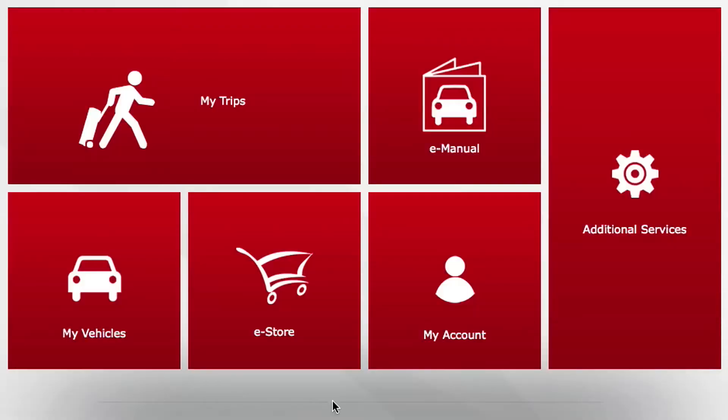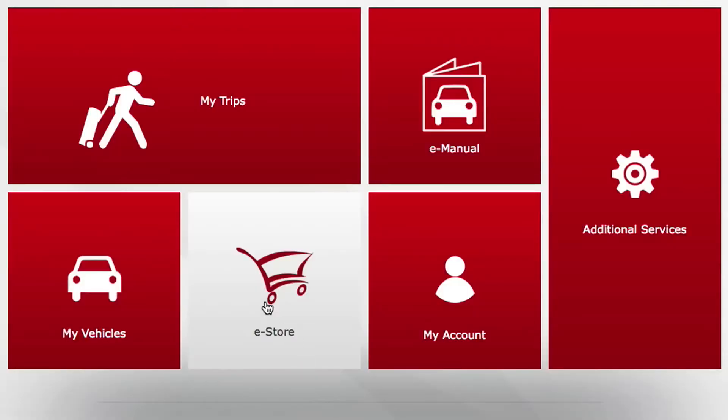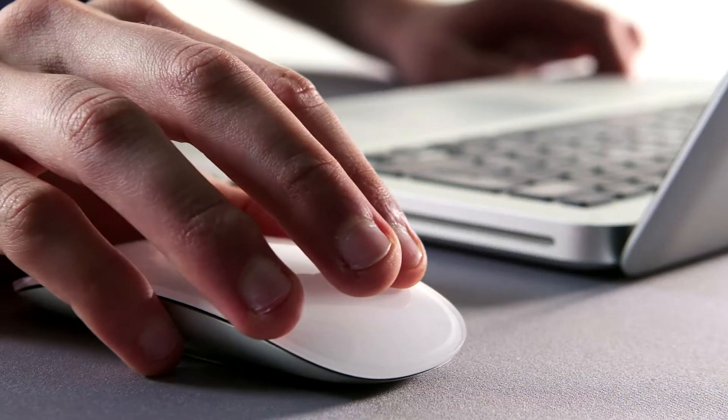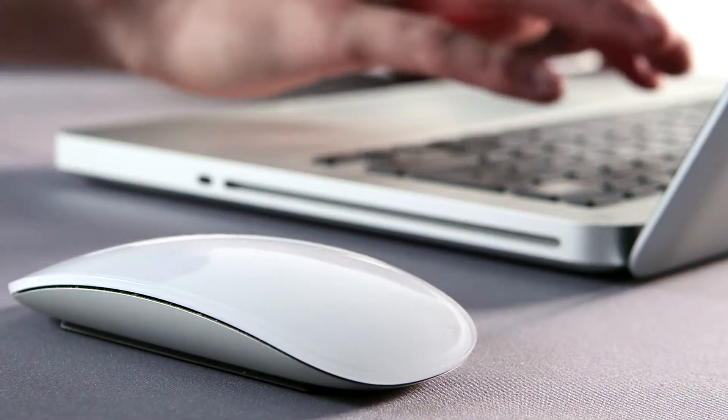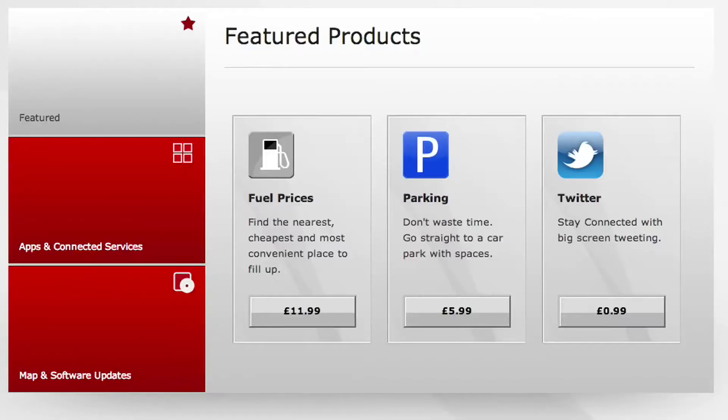Now click on the eStore icon. Even though the eStore app is free, you'll have to add it to your shopping cart and go through the checkout process as if it were a purchase.